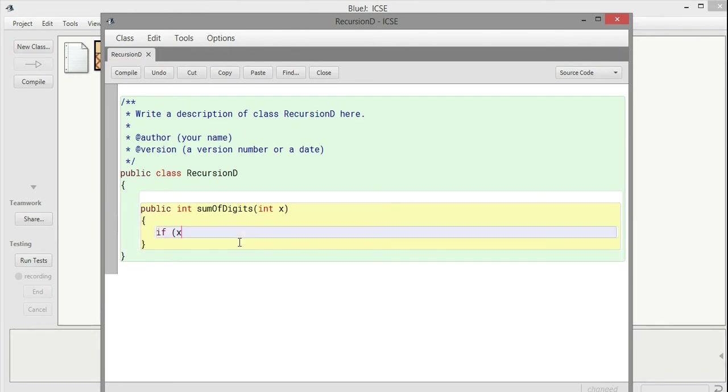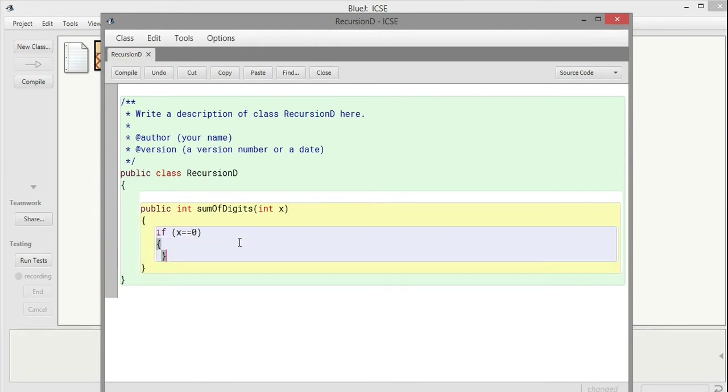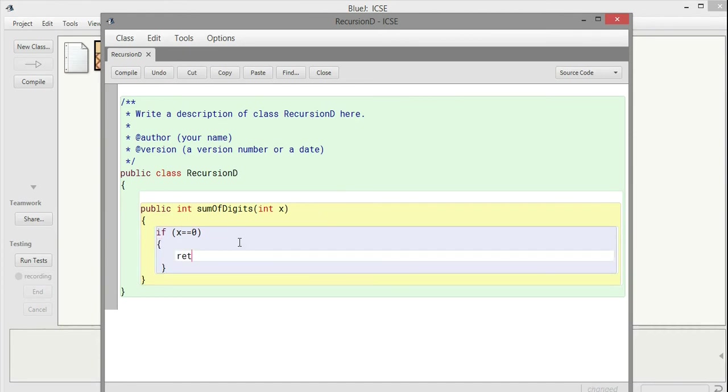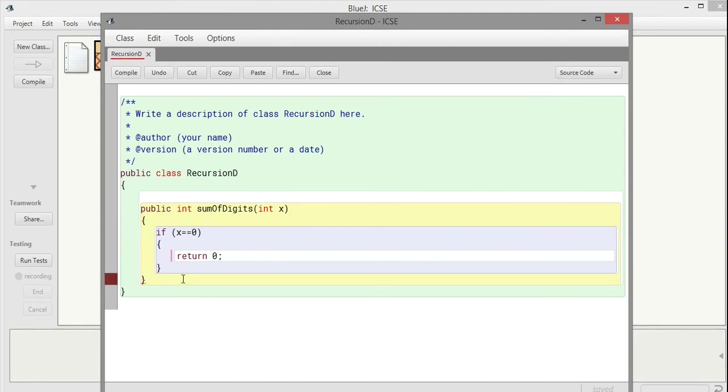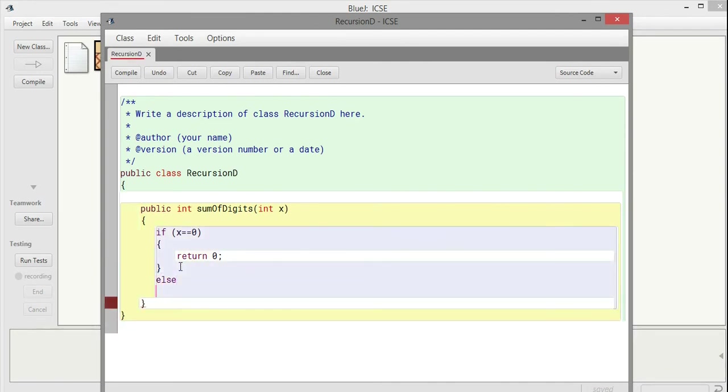The program tries to reduce the number, separates the unit place, and finds the sum one by one until the number of digits becomes 0. We have to stop it when it's 0, so when x equals 0, we return 0.